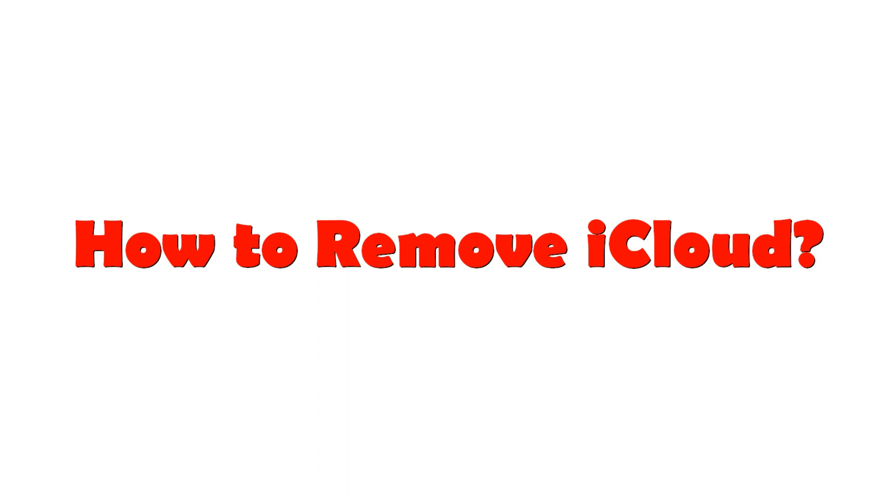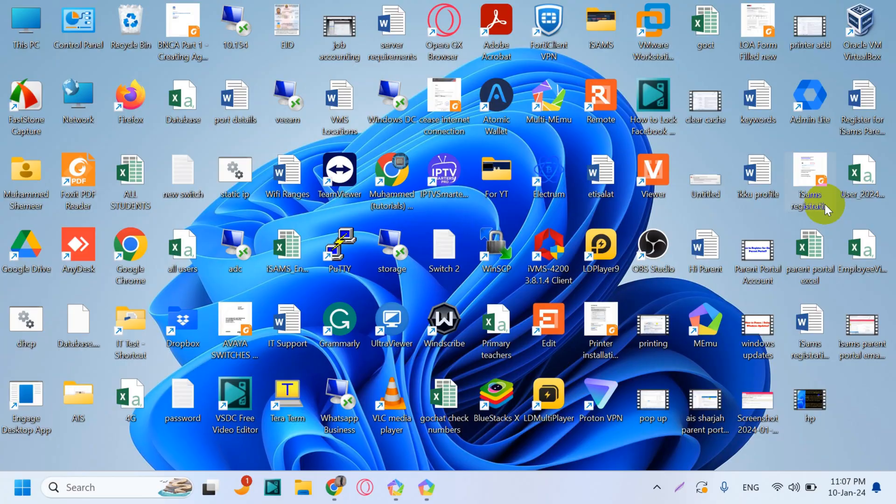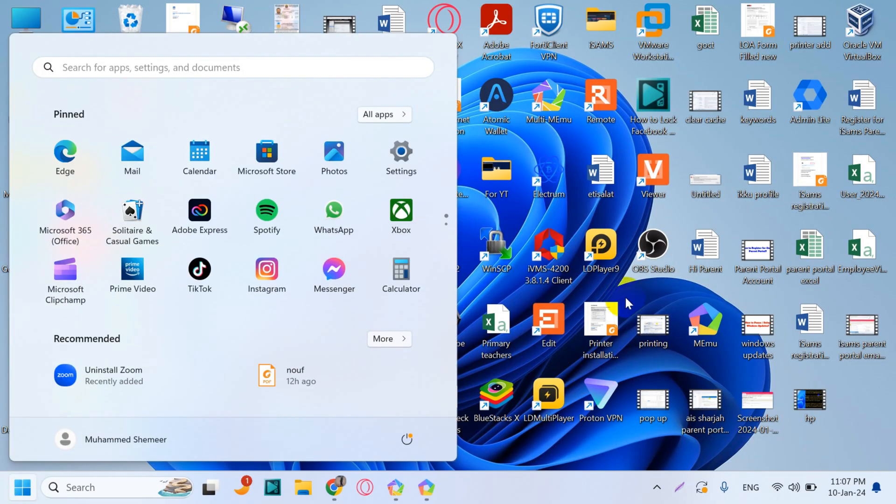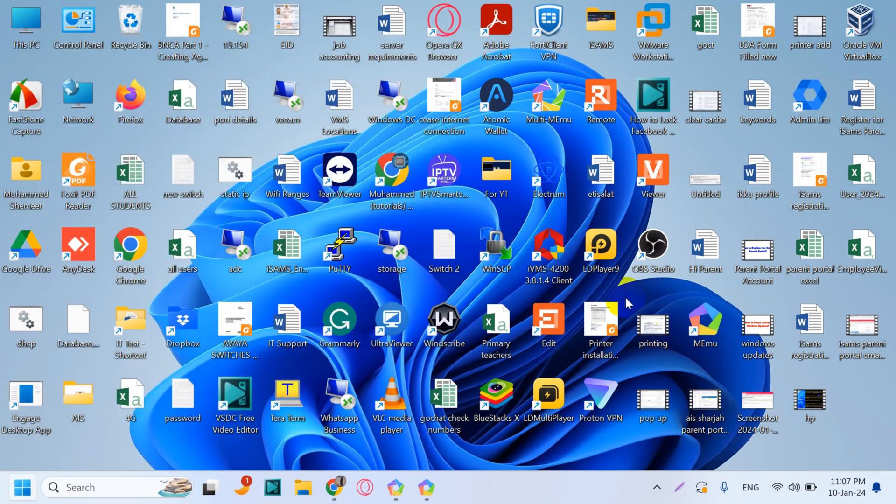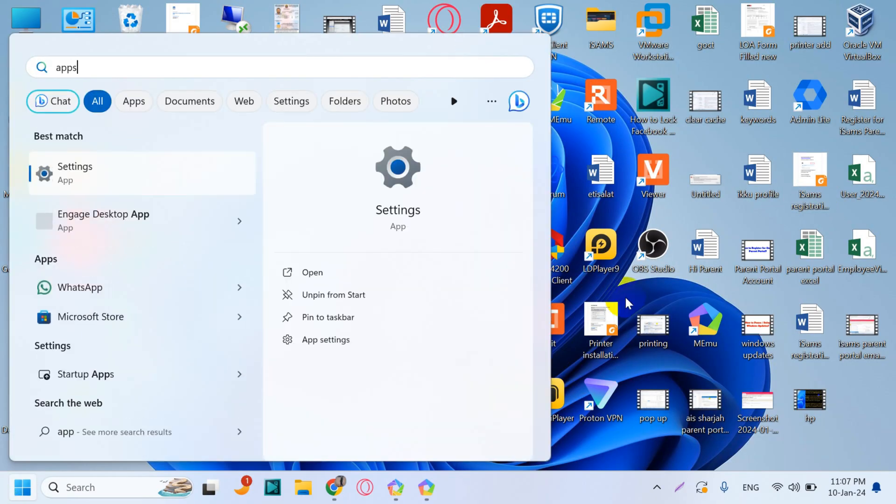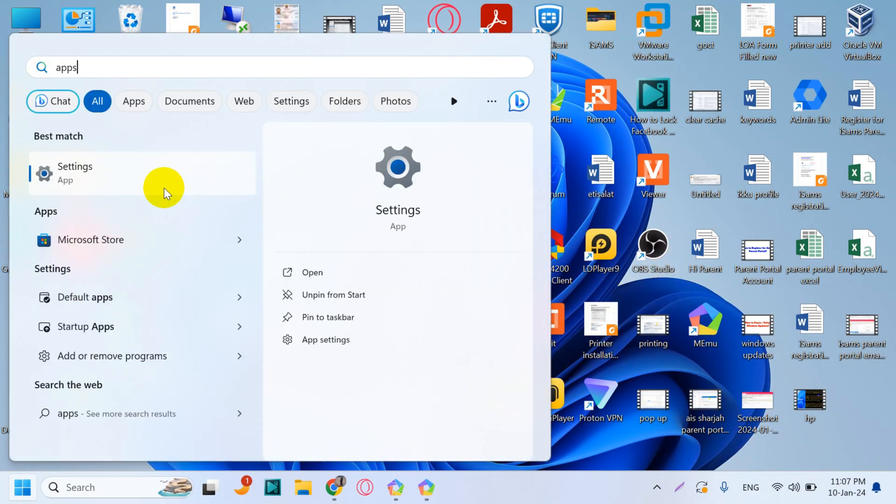Hello everyone, welcome back to my YouTube channel. Today in this video, I'm explaining how to remove iCloud. So if you have installed iCloud on Windows, you can use this method. Click on the Start and search for